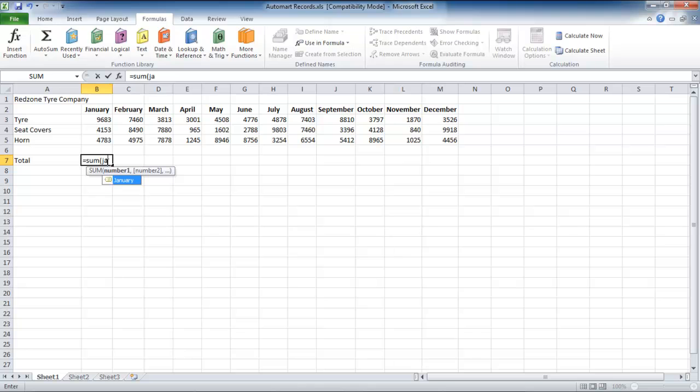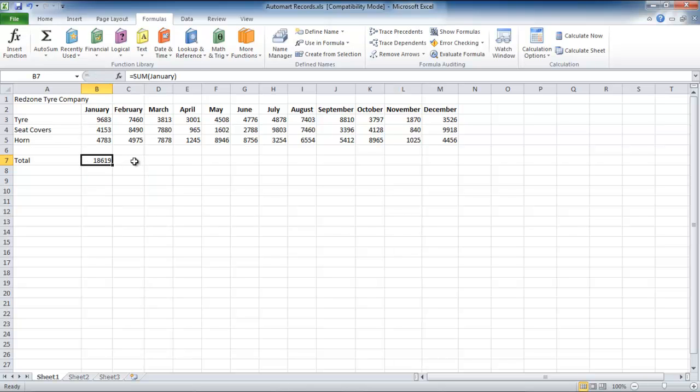type equals SUM open bracket January close bracket. Instead of dragging the cursor and selecting the data range, you save time by simply typing in January.